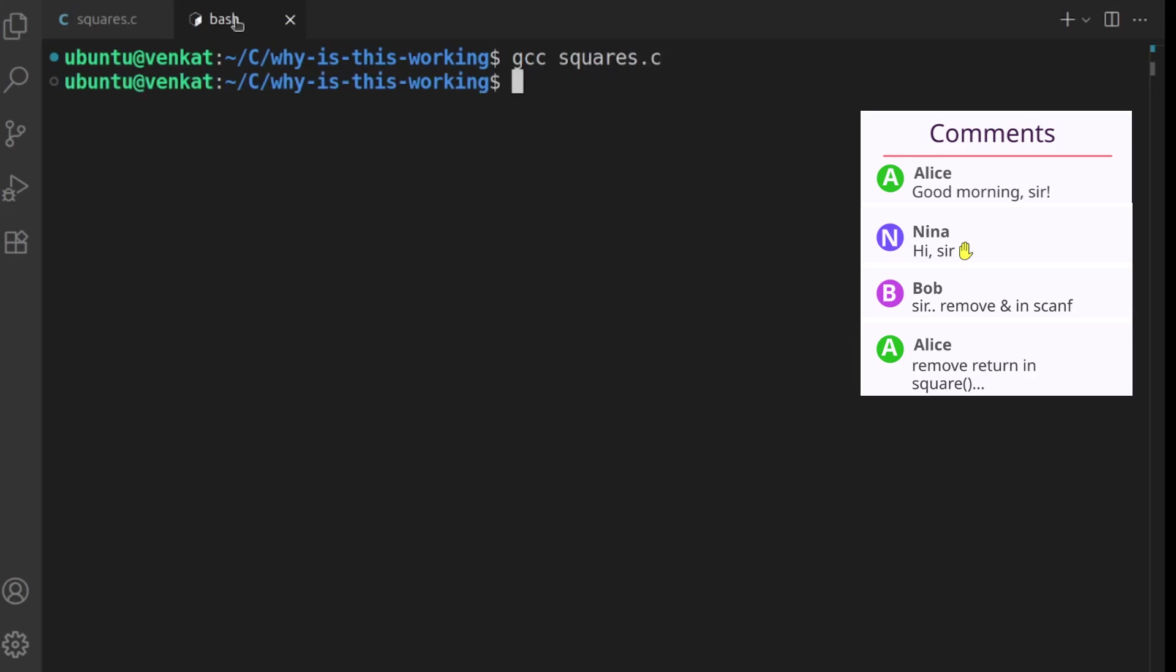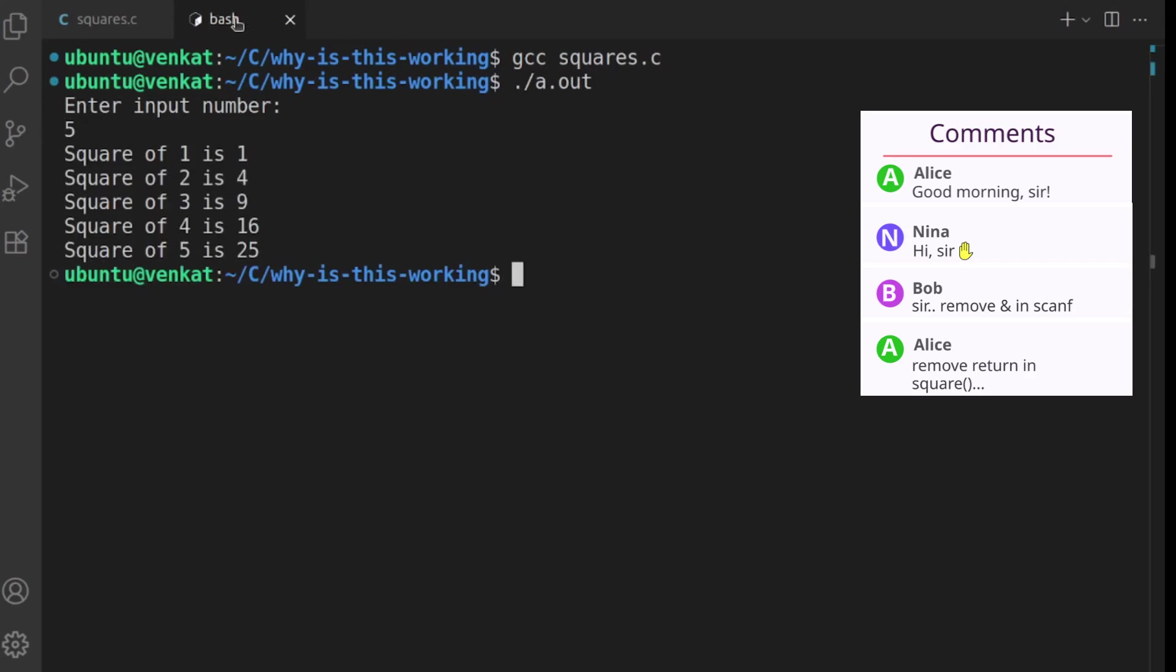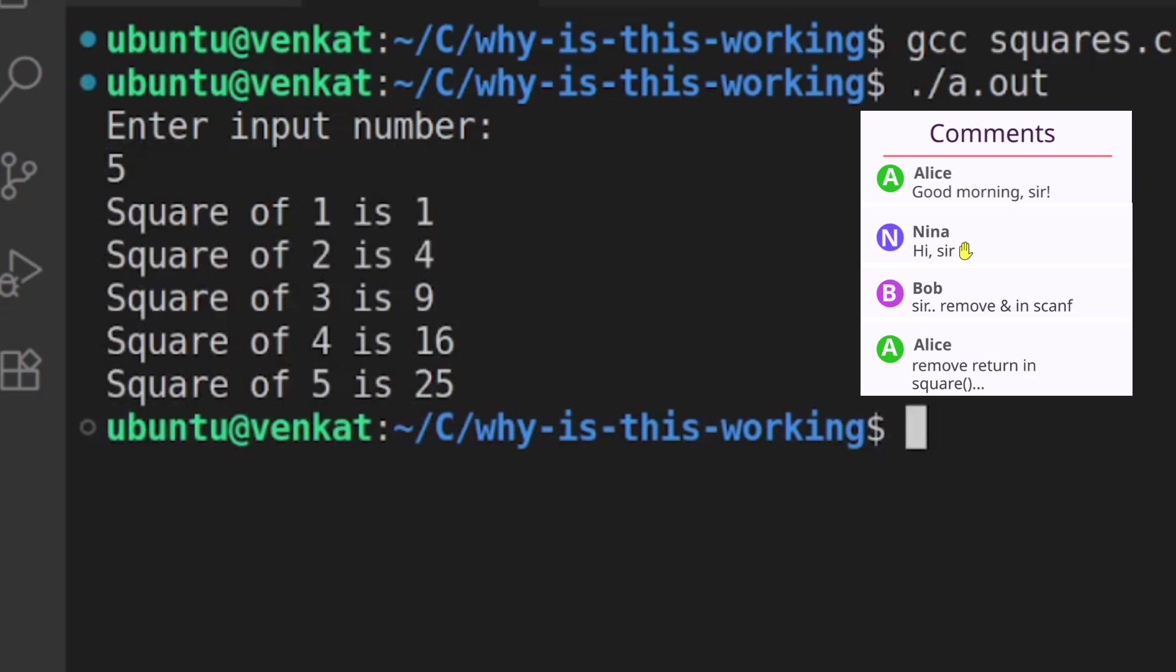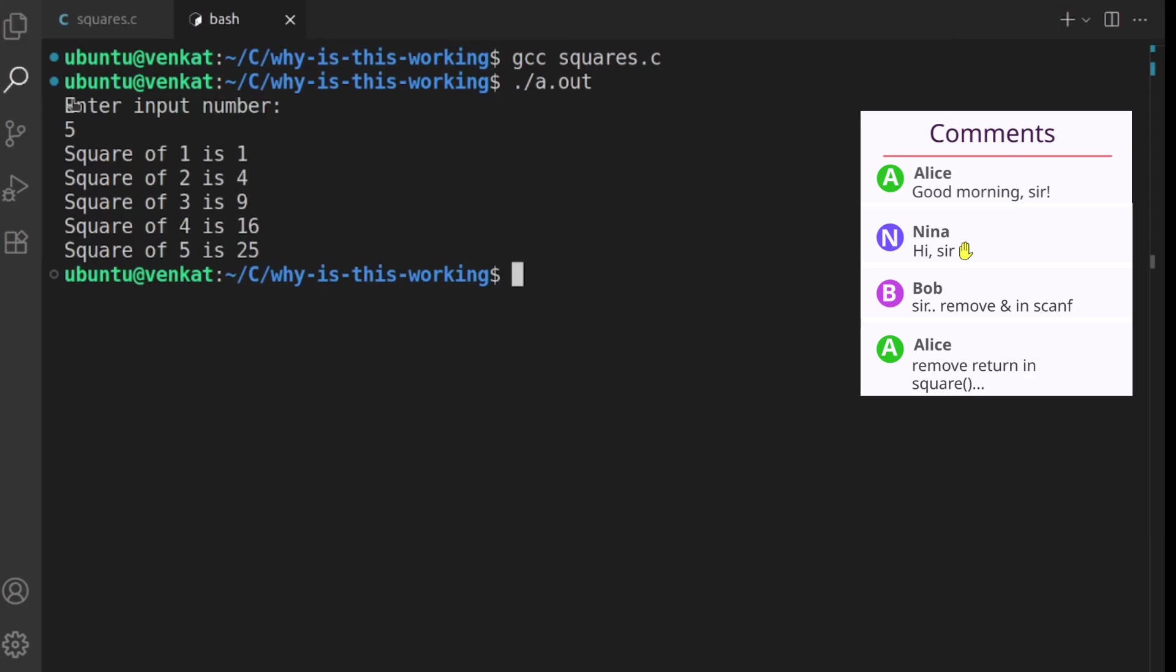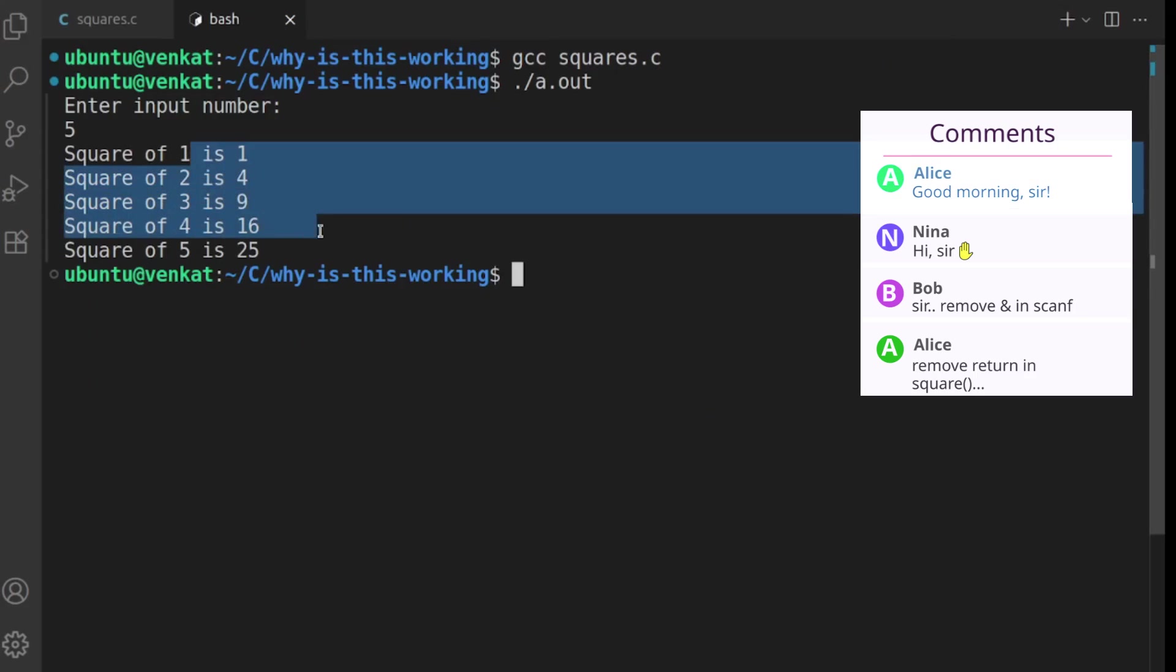Now let's run it. Let's say 5. Okay, it seems like we got the right answers actually.